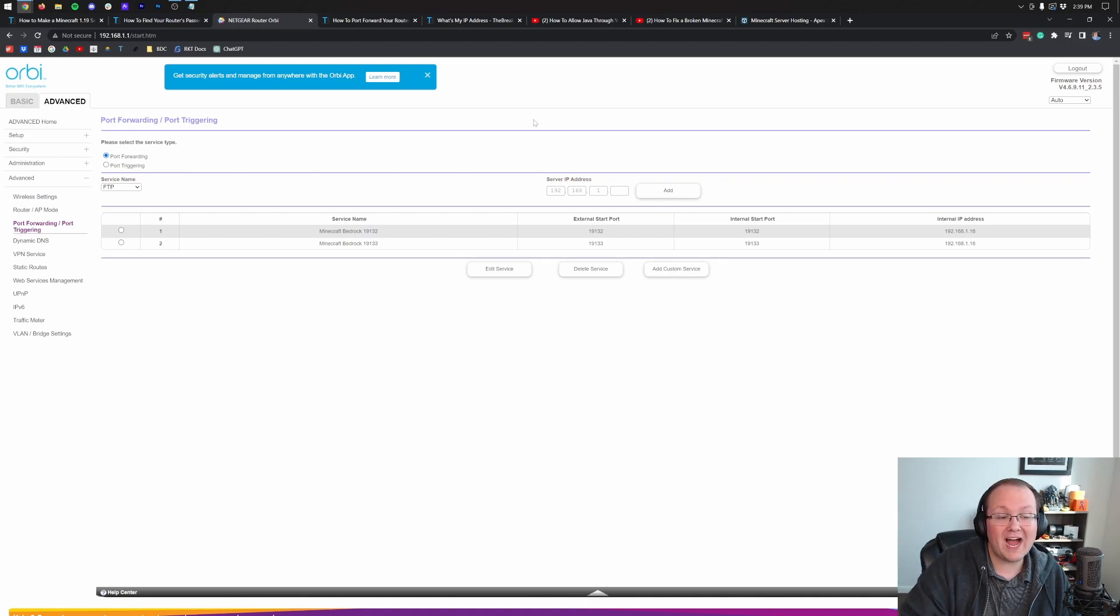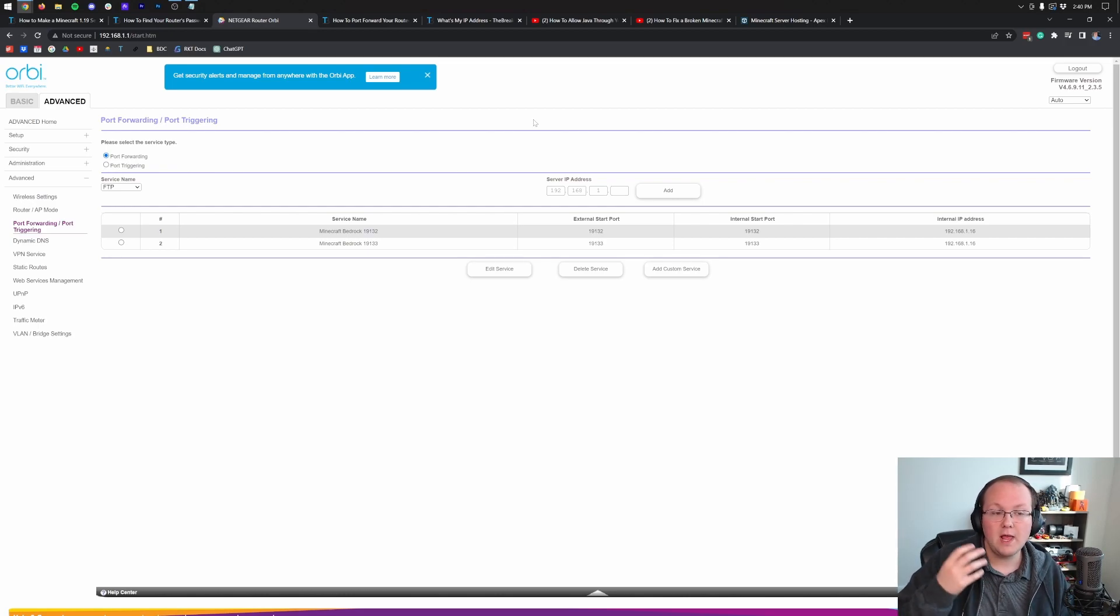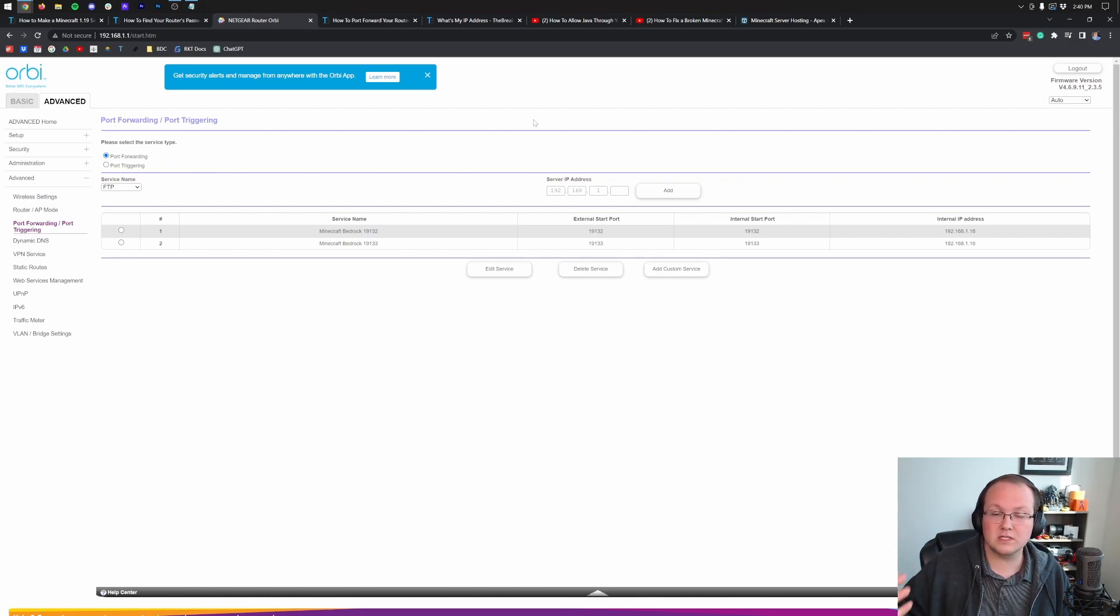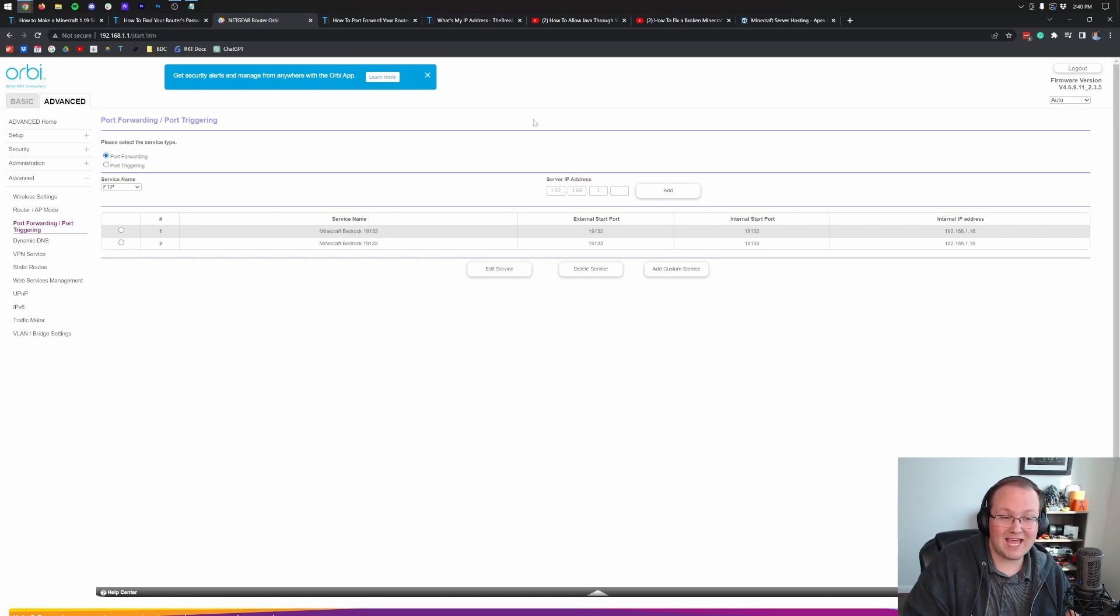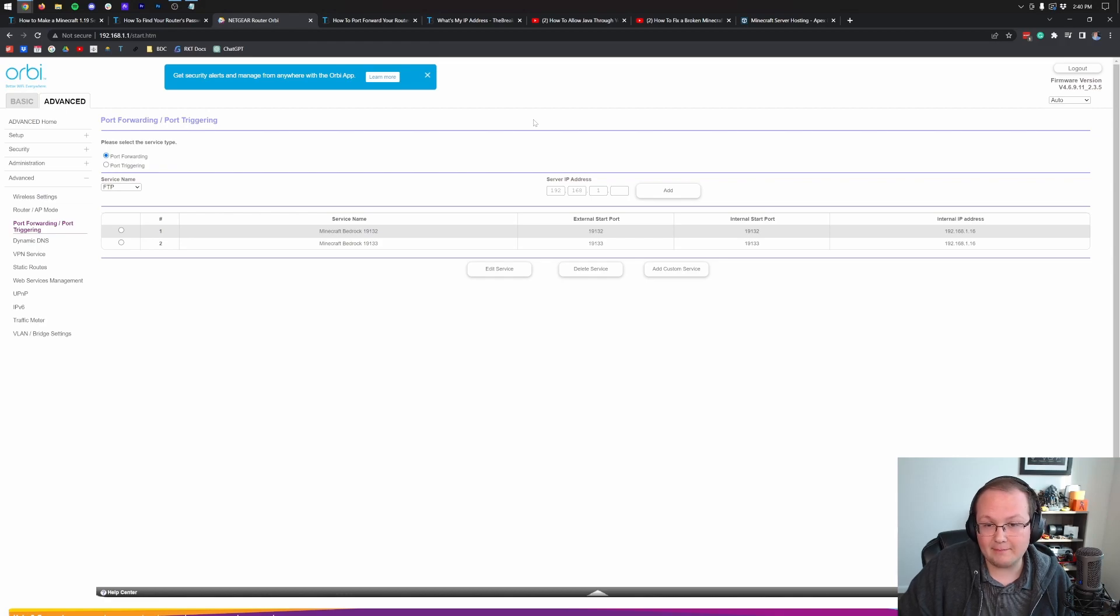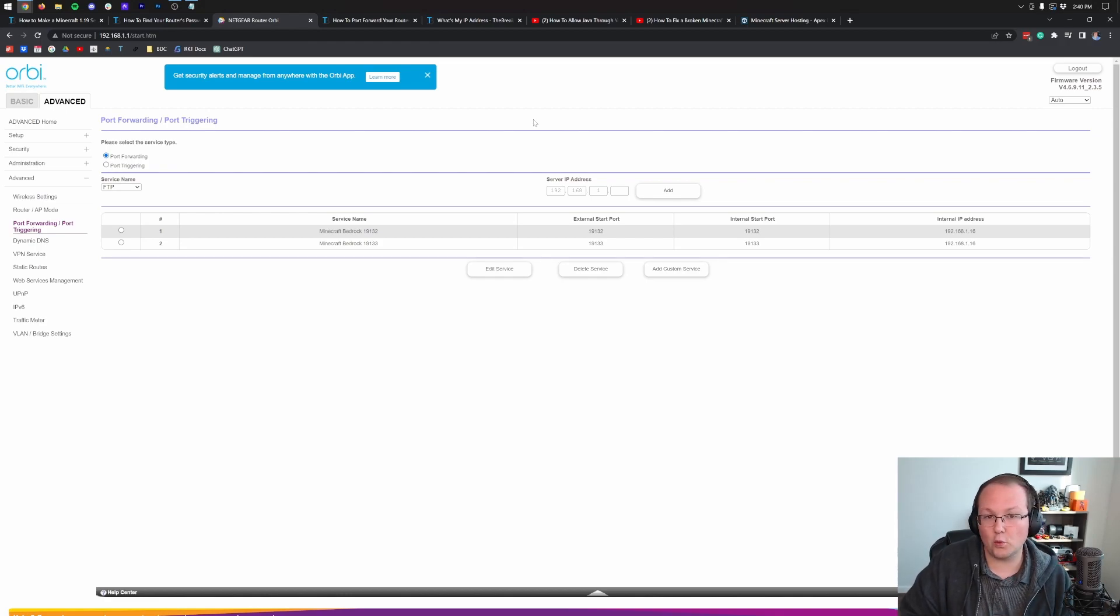It may be in the advanced tab, the administration tab, the other features tab. That's a weird one. Security. It could be called NAT forwarding, N-A-T forwarding. It could be called NAT gaming, N-A-T gaming. It could be in your firewall settings, because what port forwarding is is allowing something through the firewall. So it might be in your firewall or security settings.